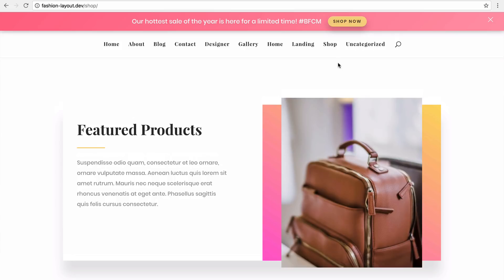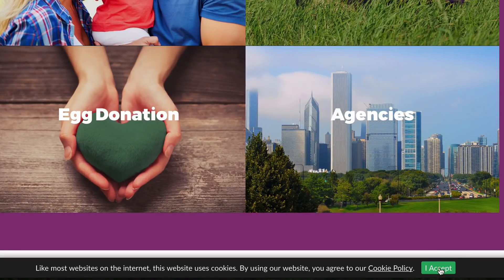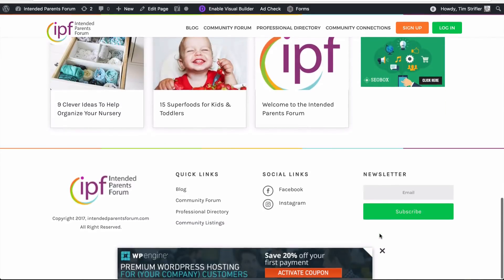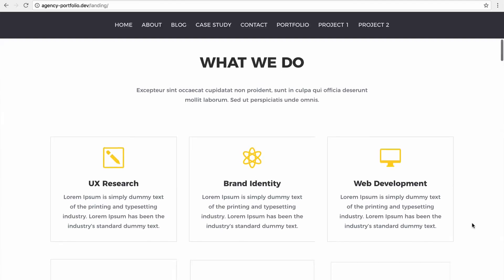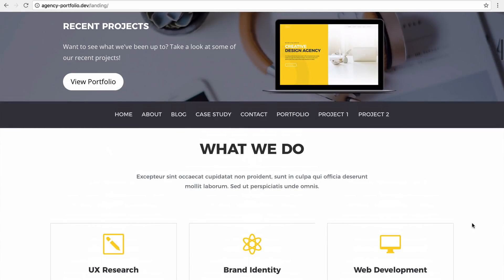From product or sale announcements, to cookie policy notices, call to actions and advertisements, to subscribe forms and videos — what you can display in a Divi Bar is truly limitless. We think you're going to love Divi Bars as much as we do, and we can't wait to see how you use them on your Divi websites.